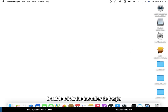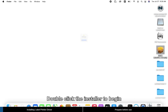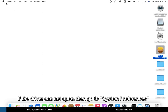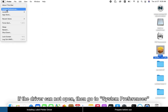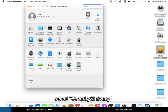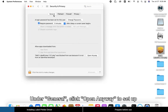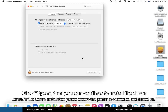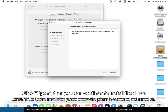Double-click the installer to begin. If the driver cannot open, go to System Preferences, select Security and Privacy, and under General click Open Anyway. To set up, input your password on your Mac, then click Modify Settings and click Open.